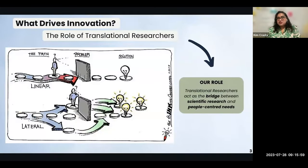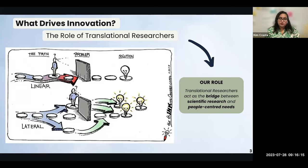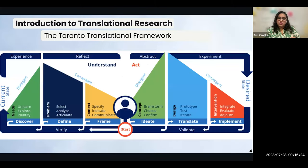The Translational Research program is all about innovation. And over the last two years, this is what we've learned. Innovation is about how we see and approach a problem. It is that recognition of limitations and the savviness to use or develop resources needed to tackle the problem. And as translational researchers, we see ourselves as that bridge between scientific research and people's needs. And to help us do this, we use the Toronto Translational Framework.